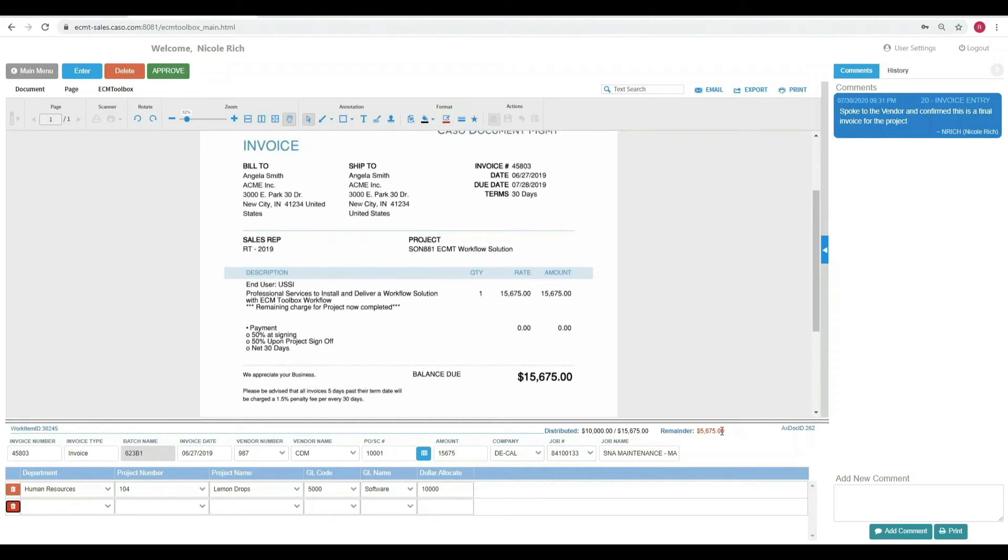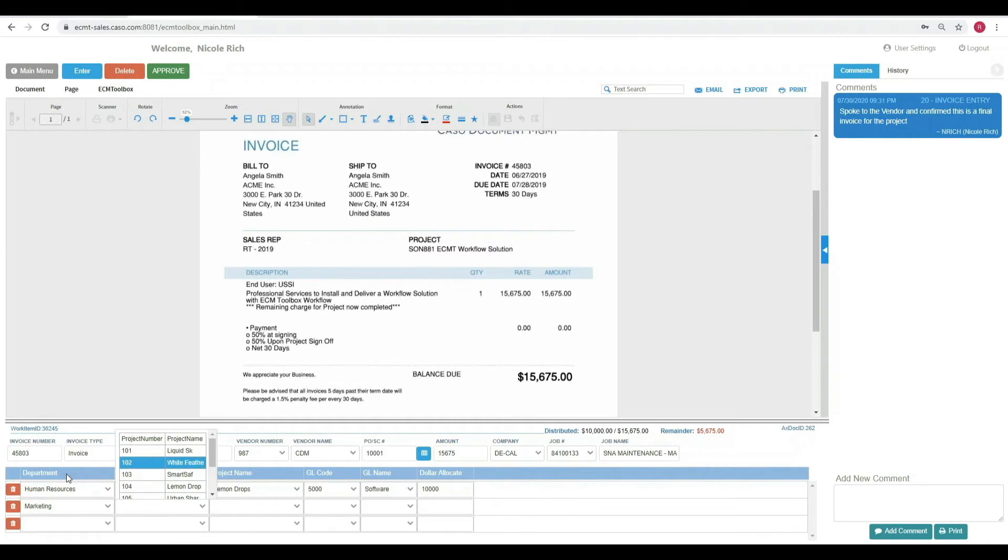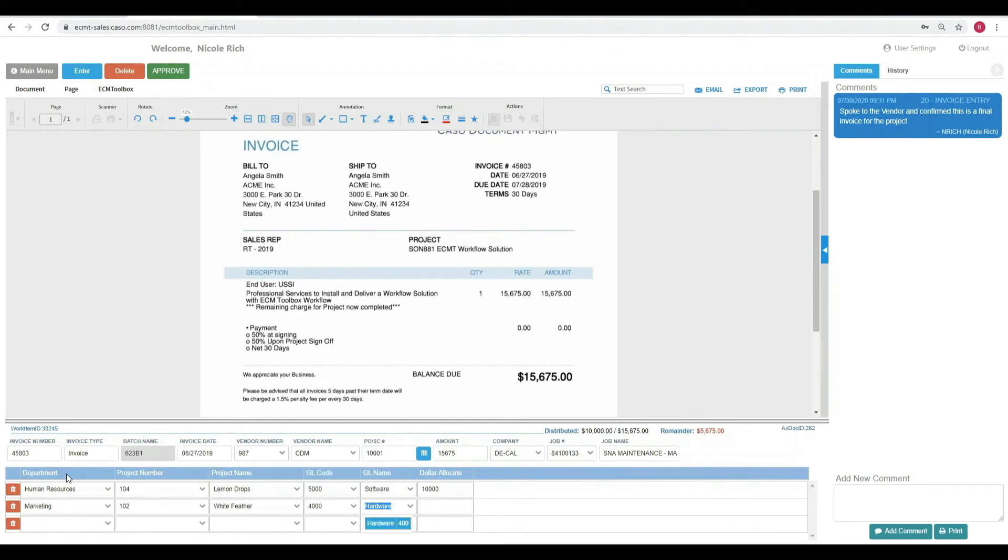The next department that's going to receive allocation for this will be Marketing. I will move to that row and choose a project number and you'll see once I type in the project number, the database automatically pulls in the project name. I will do the same with the GL code and then I'll assign out the remaining dollars, $5,675. So now I have $0 remaining.